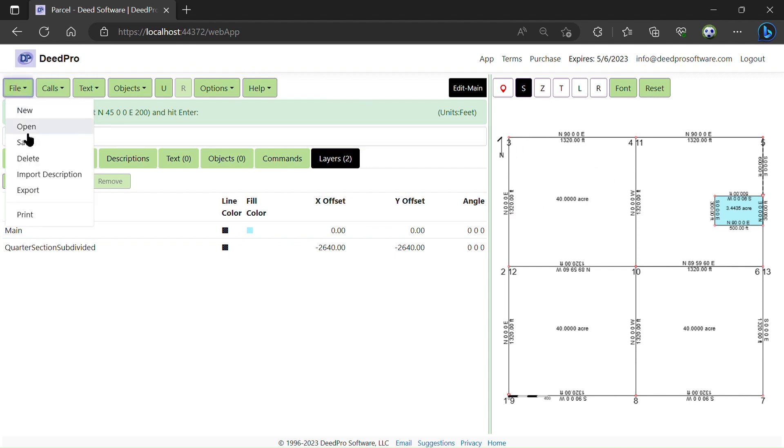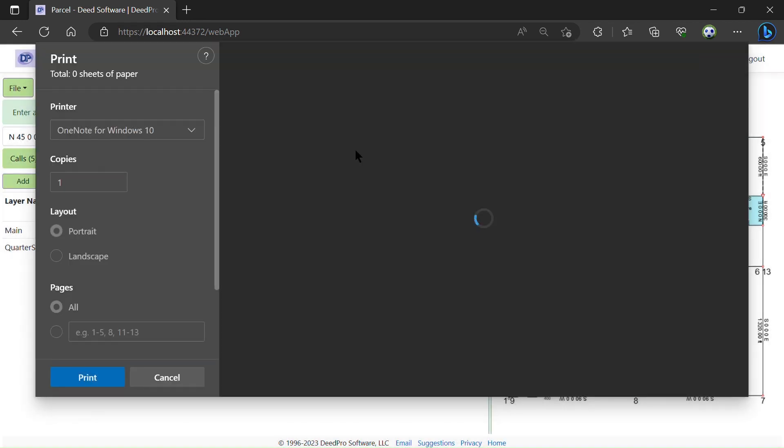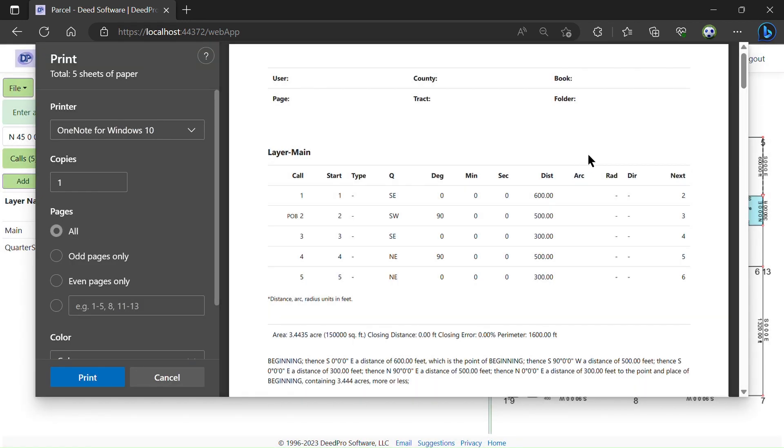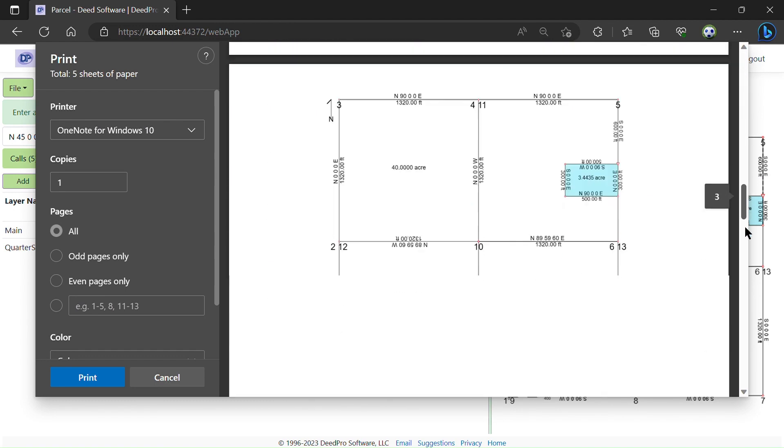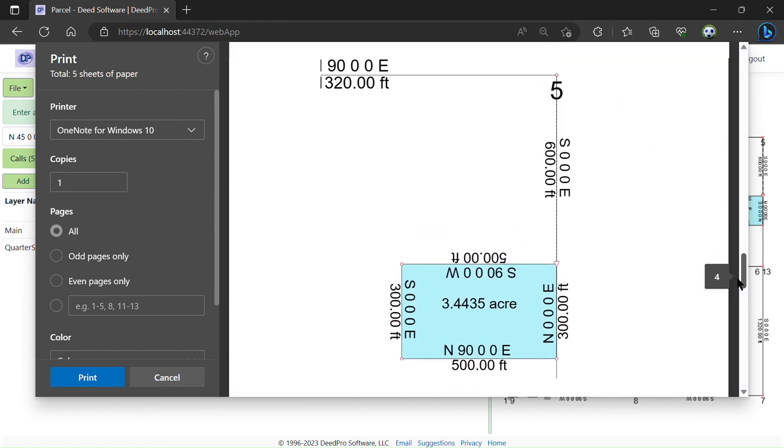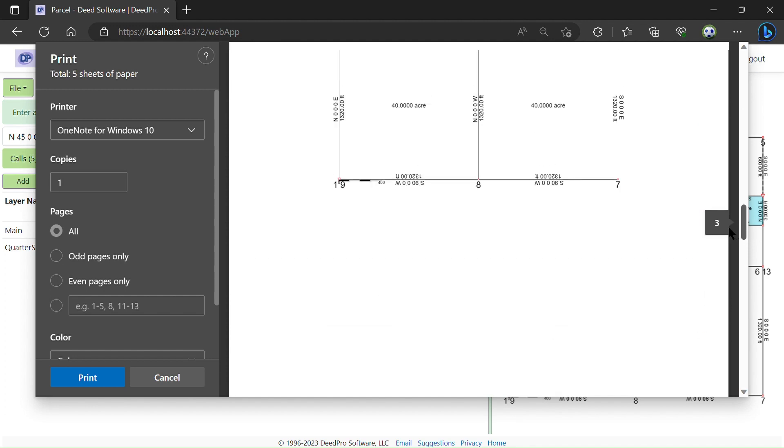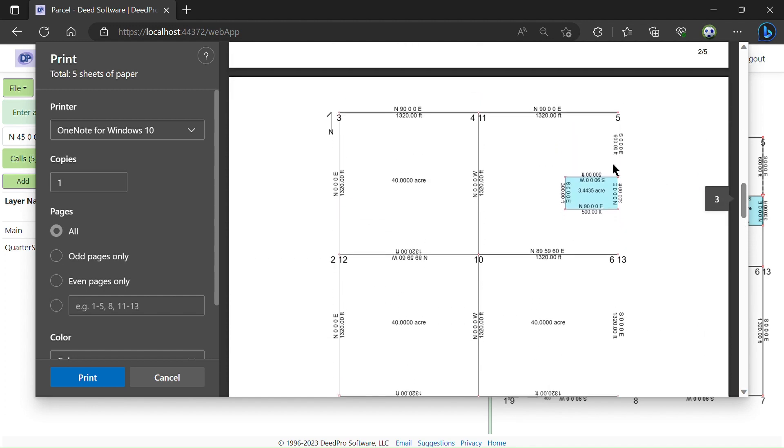Okay, now I will do a print of the deed. You can see the close-up is printed as well as all of the layers.